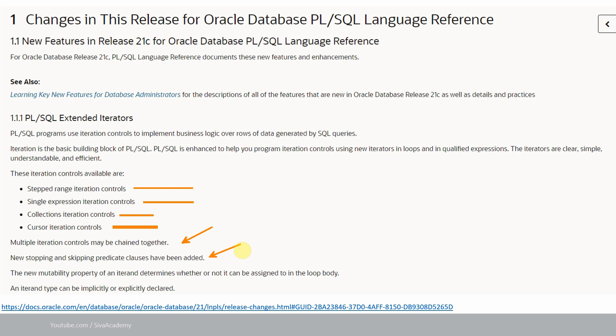In this video, I'm going to cover a few of these examples. The rest, specifically related to collections and cursors, I will cover in the next video in the same series.